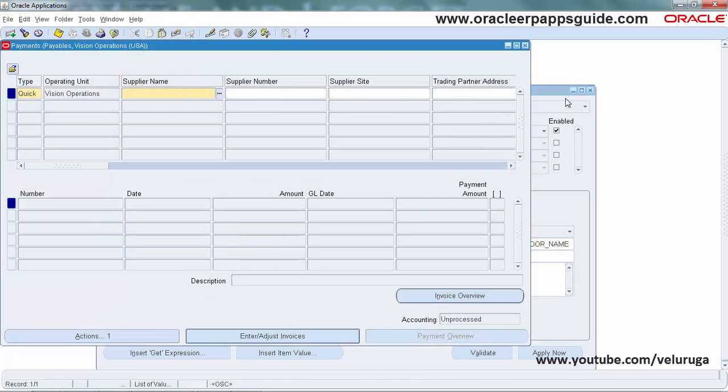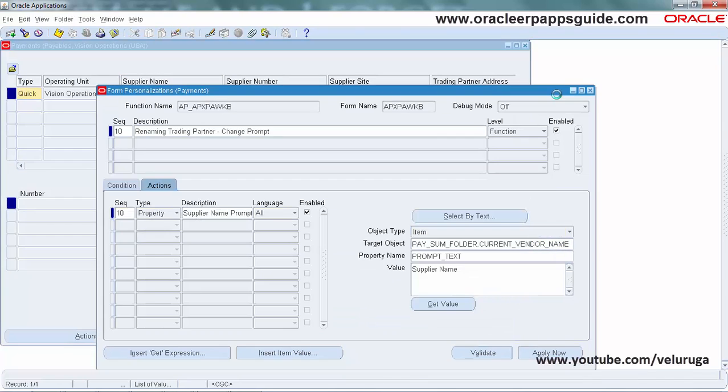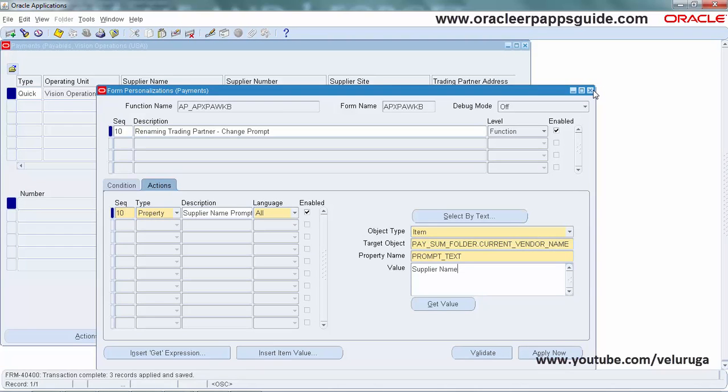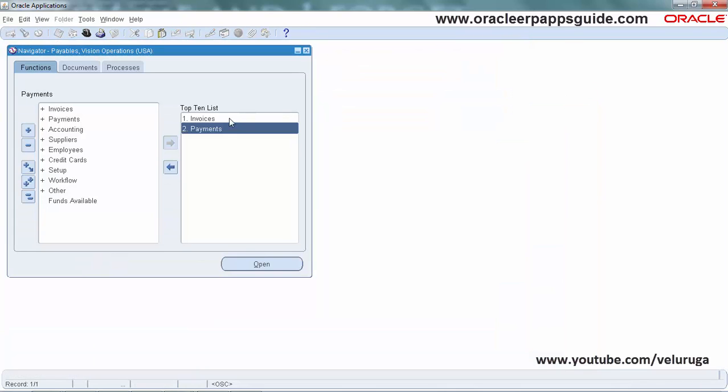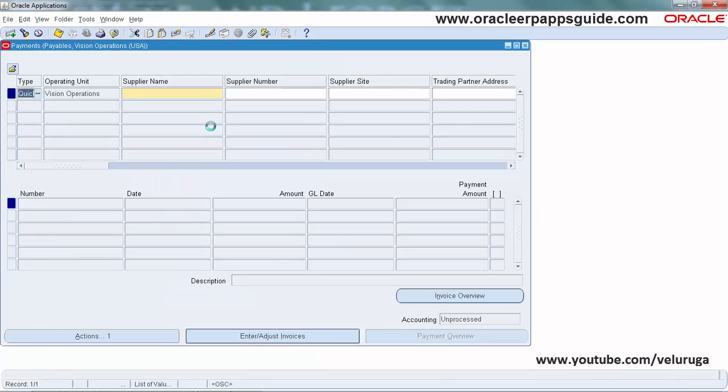You don't need to close the form to save. Save the changes in Form Personalization. Now I'm closing the payment form and opening it again to verify. We can see the changes are persisted.